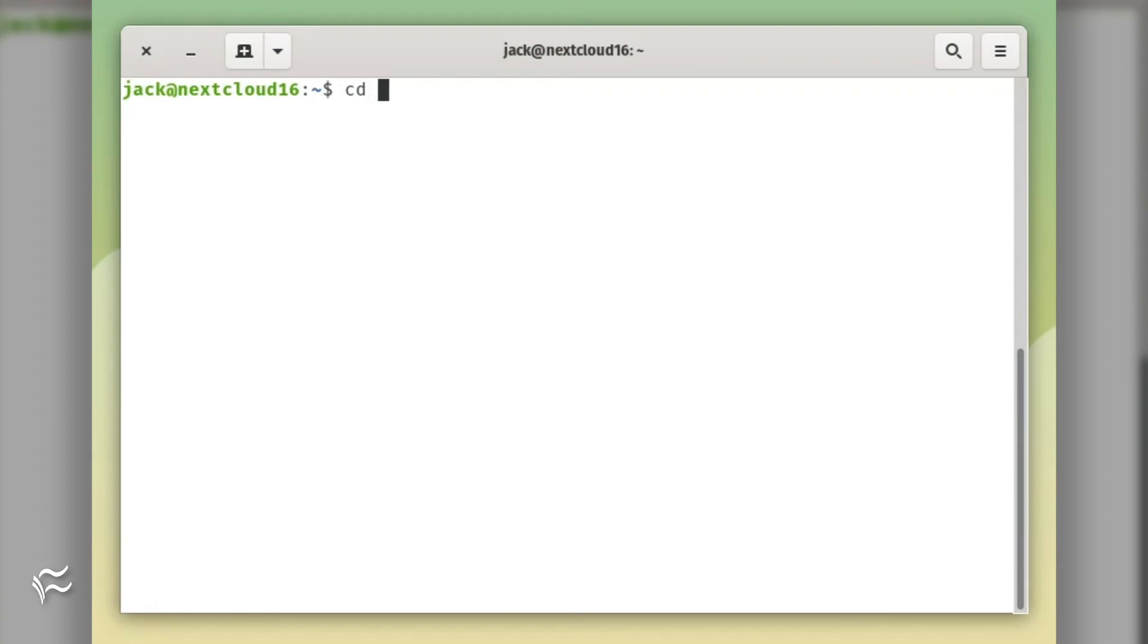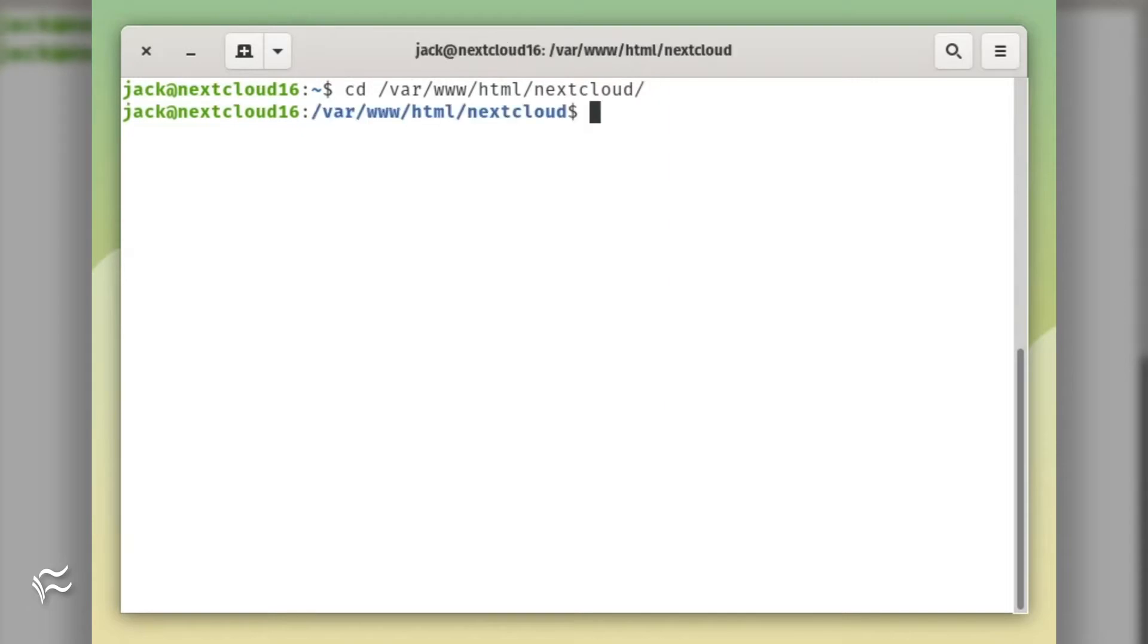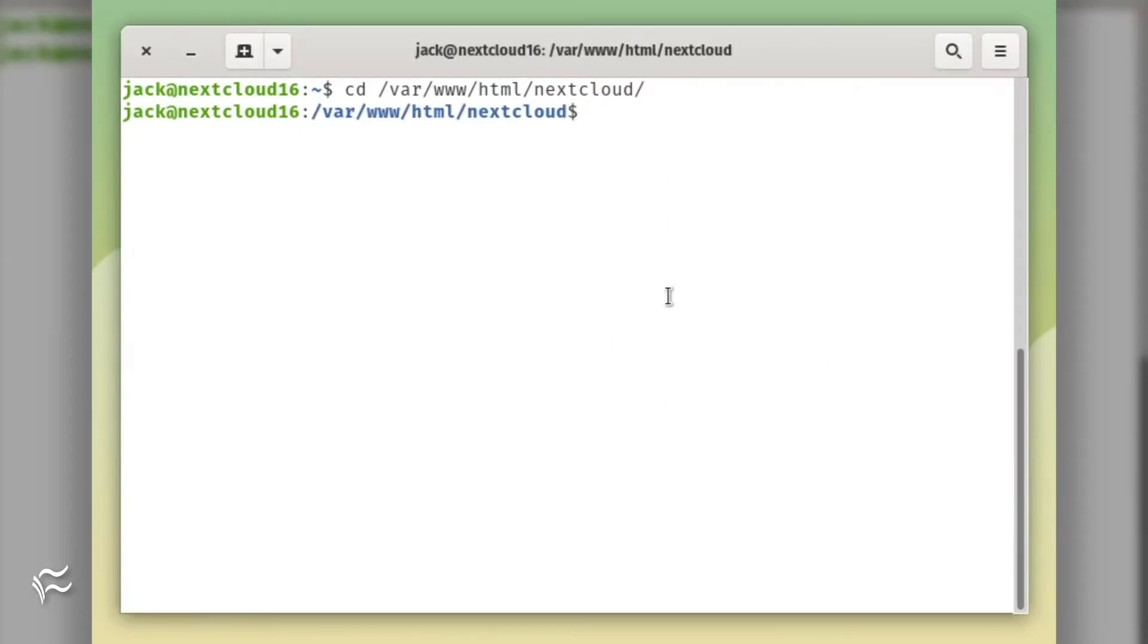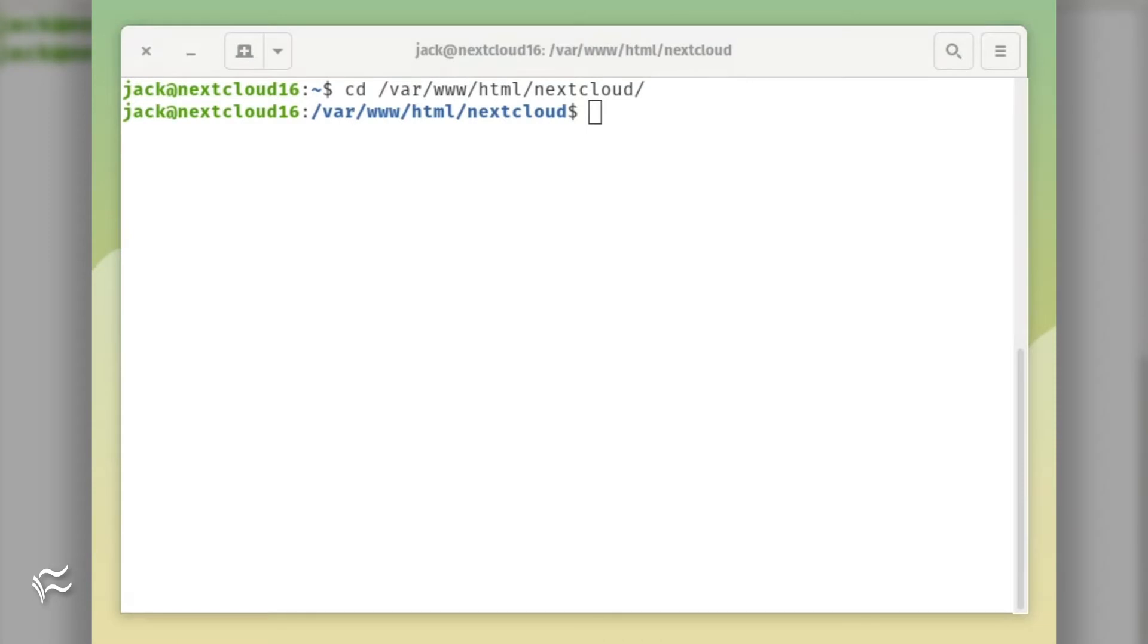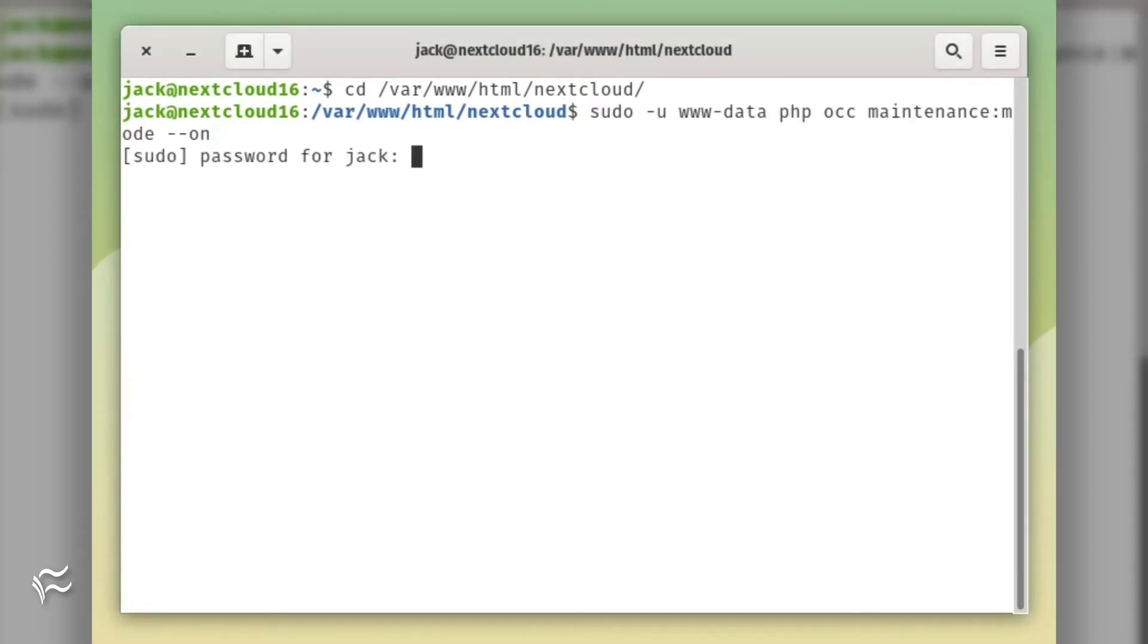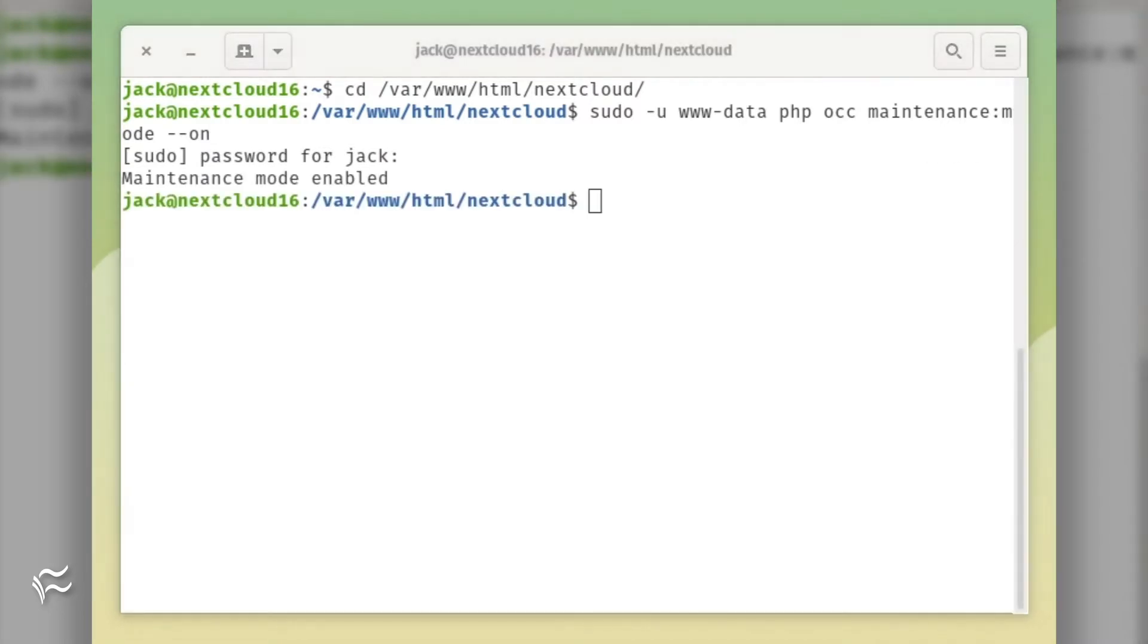The first thing to do is place your instance of NextCloud in maintenance mode. To do this, log into the hosting server and issue the command: cd /var/www/html/nextcloud sudo -u www-data php occ maintenance:mode --on.